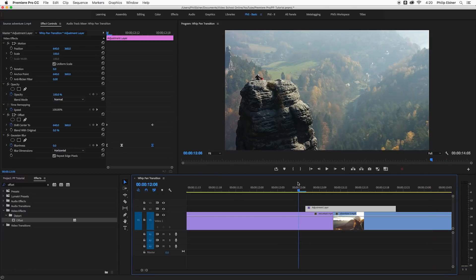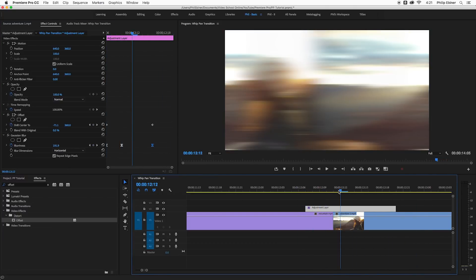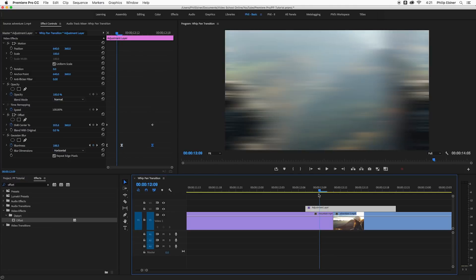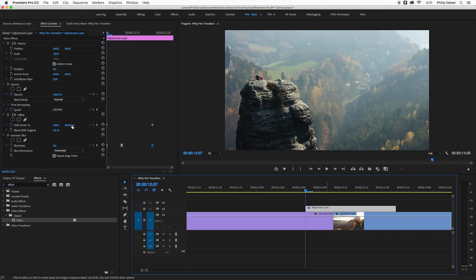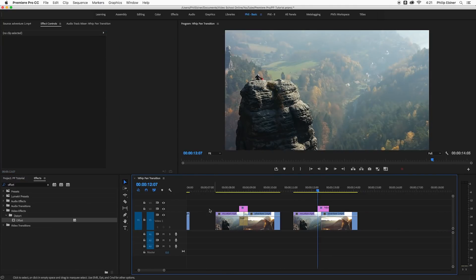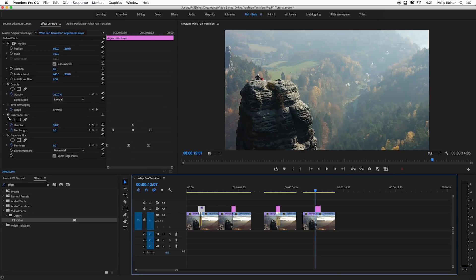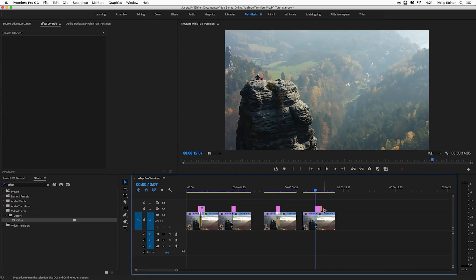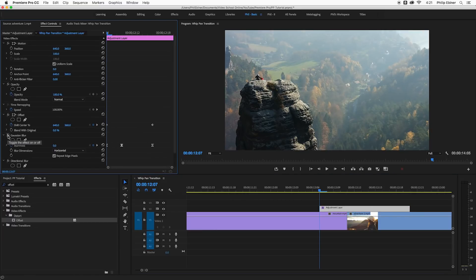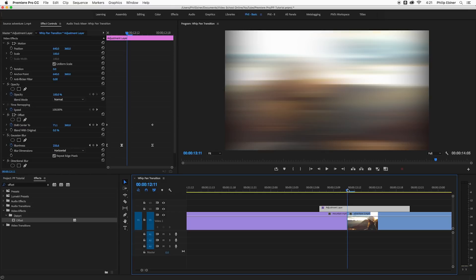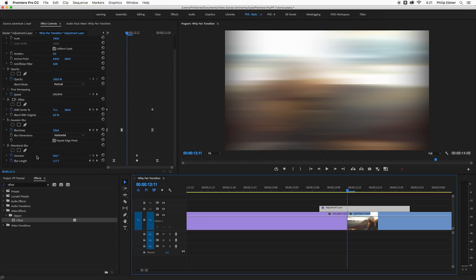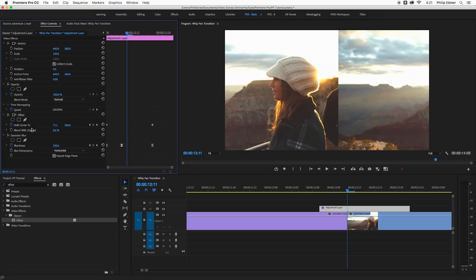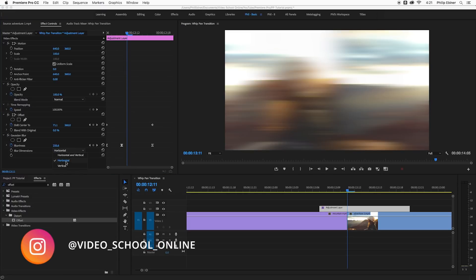So now we have this sort of whip pan effect. And again I like the Gaussian blur a little bit better than the directional blur. I can show you what the directional blur would look like. I have it on this first one, I'm going to copy it and then paste it on this last one. So if I turn off the Gaussian blur and then go into the middle, you can see that the edges have this little vignette darkness. And because the directional blur effect doesn't have the repeat edge pixels, that's why I'd rather use the Gaussian blur with just the horizontal blur dimensions on.